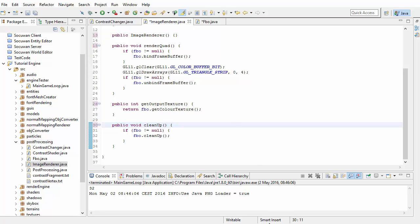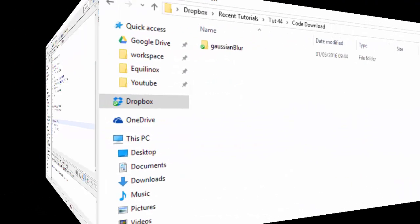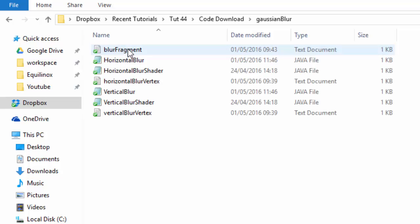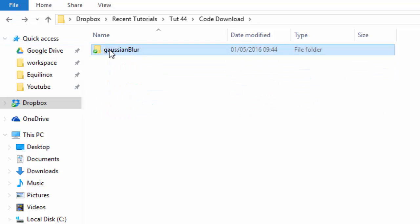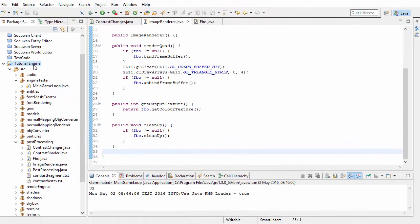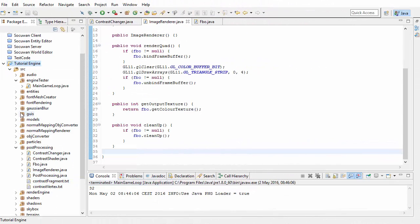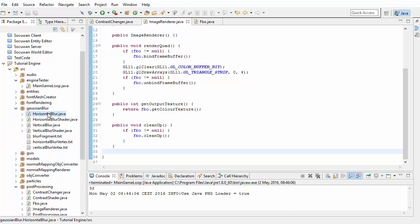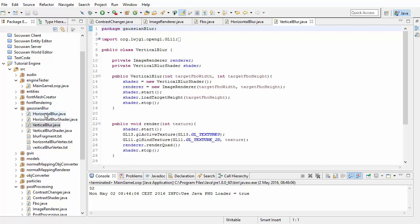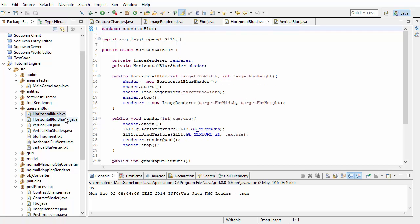Now that we're done fixing those mistakes we can get started. In the description of the video you'll find a download link to the Gaussian Blur package which contains some code to help us get started this week. Go ahead and download that, put it in your source folder as always, refresh your project in Eclipse, and have a look through the code. You can see we've got these two new post-processing stages — the horizontal blur and the vertical blur — and their corresponding shader programs.